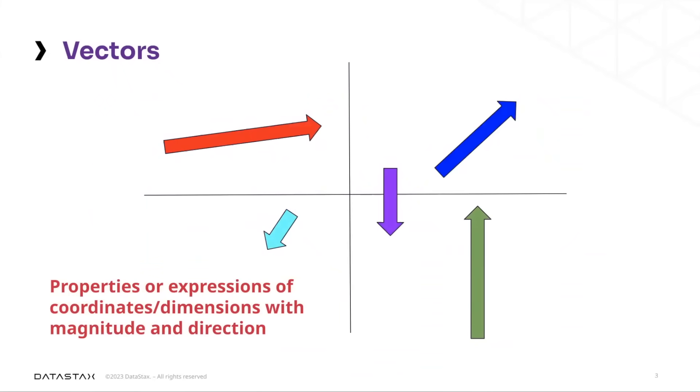This representation of data in a multidimensional space allows us to quickly and easily assess and approximate similarity.